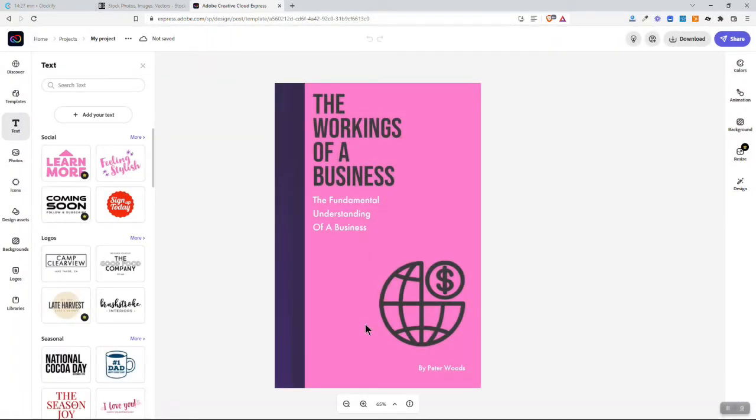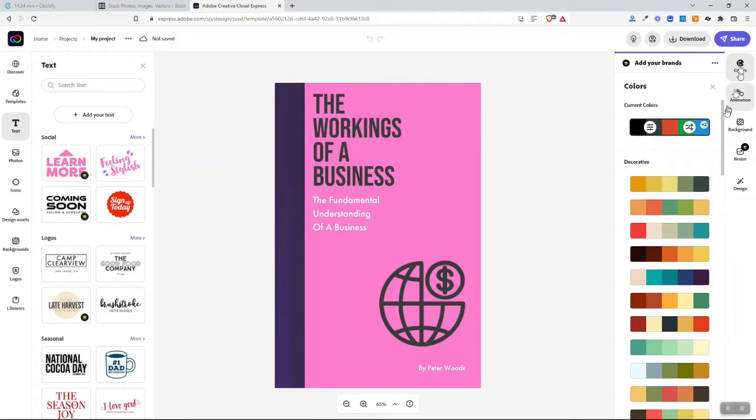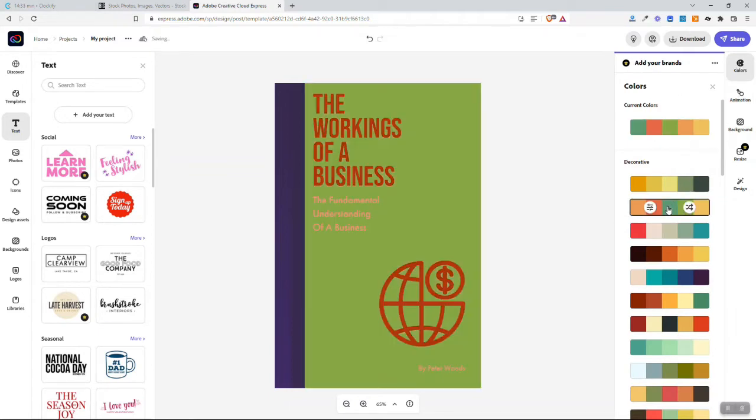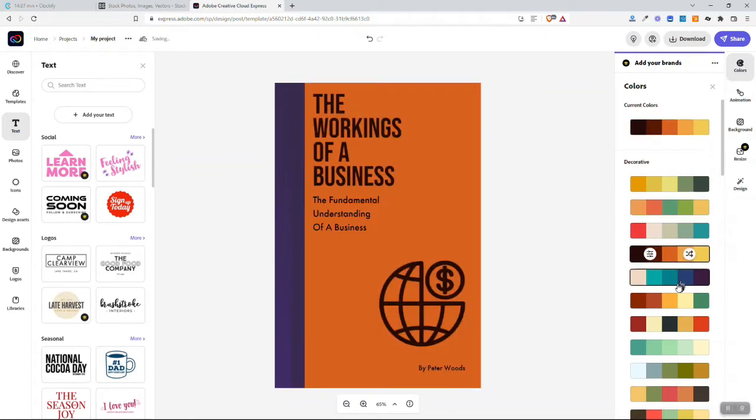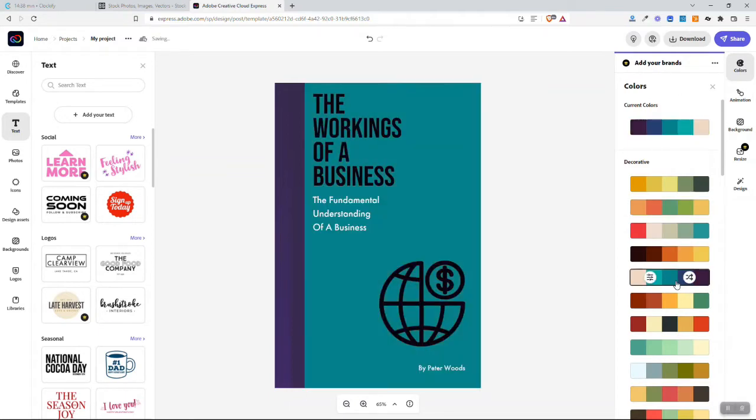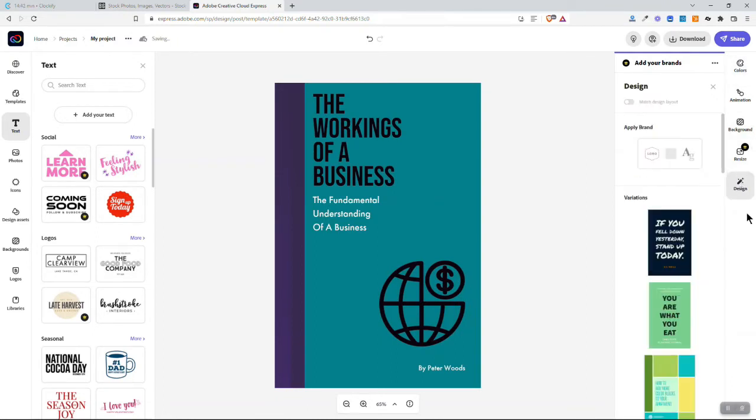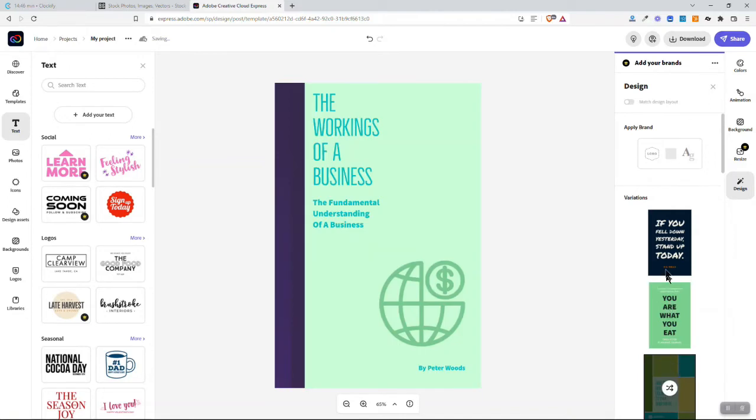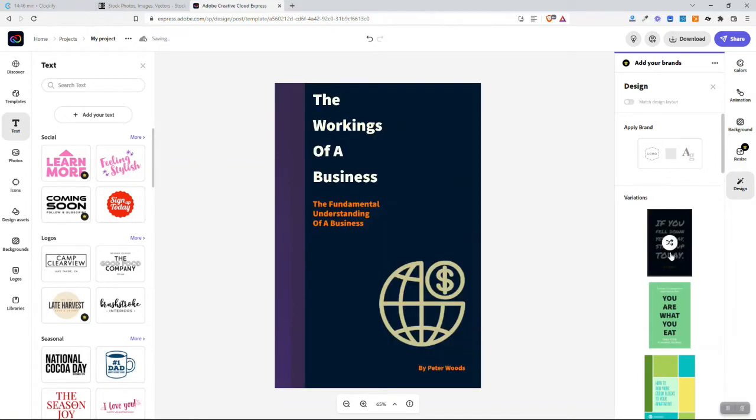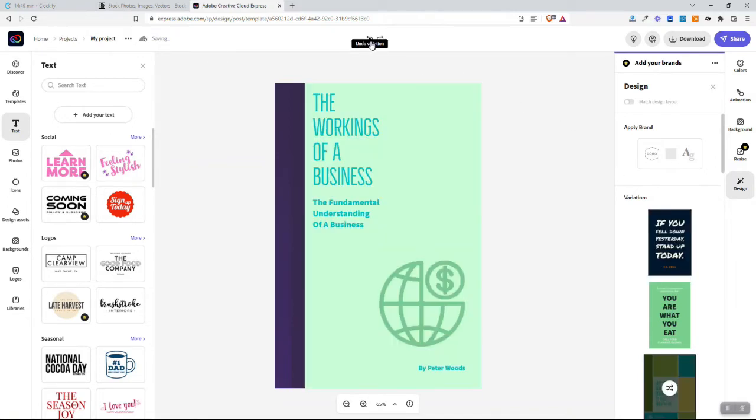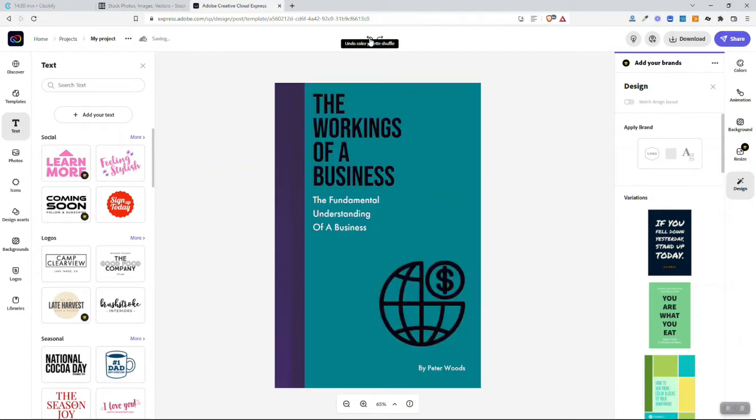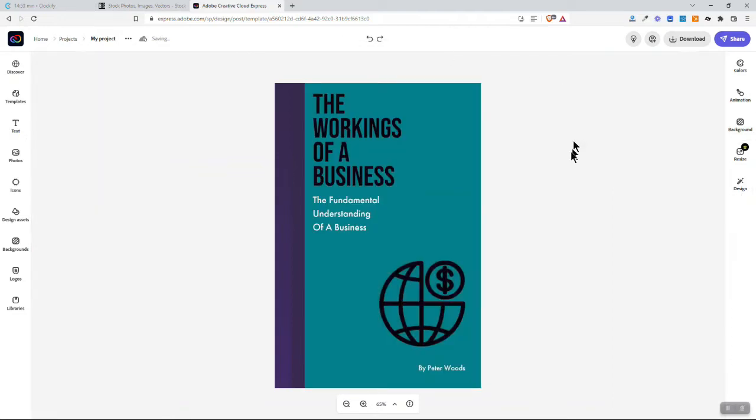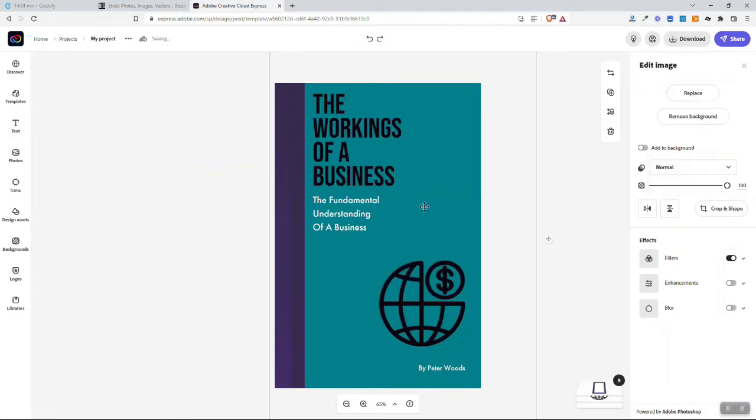The fun thing here is there's some things you can do right off the bat. You can play around with the colors by changing this. Some fun things to do. You can change some design layouts, like if you like it more like that or more like that. And again, you can always undo by using the buttons up here. So a number of changes you can make just as is.